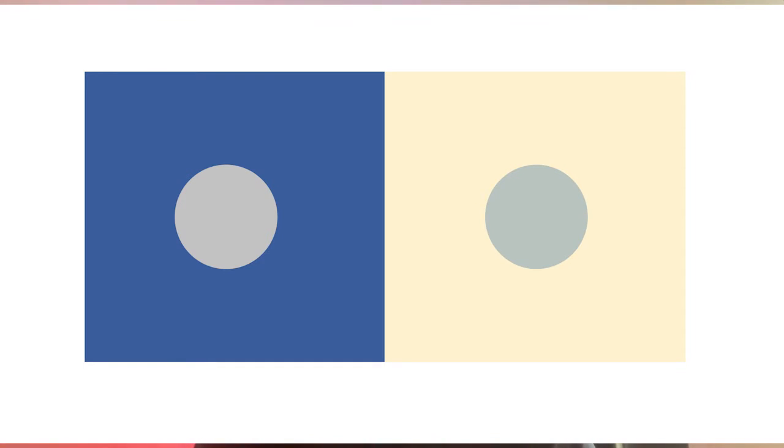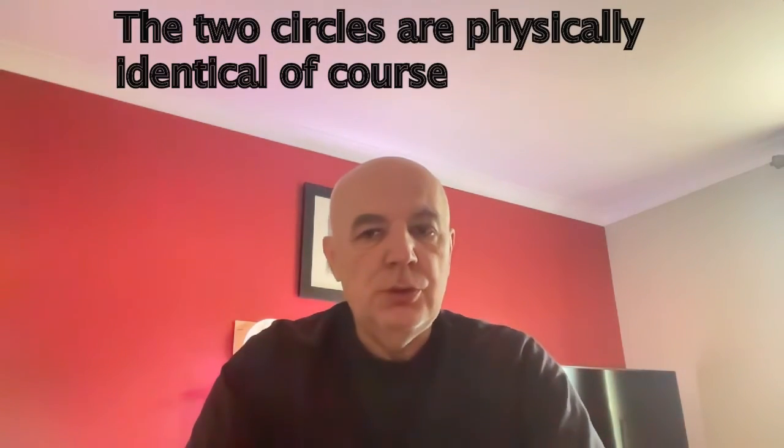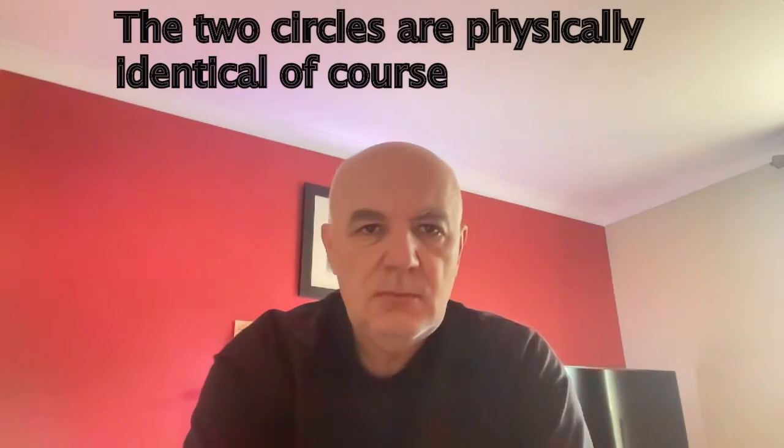To further illustrate this point in class, I may show something like this and ask students whether the two small circles are the same color or not. About half the students will say they are the same color and half will say they're not. This difference is not because people see color differently — we can all see that the two circles look different in color. The difference in opinion is because people have different ideas about what color is. Color is a perception, and in my opinion if two patches look different in color, they are different in color.